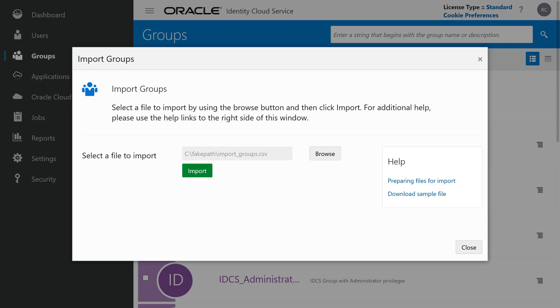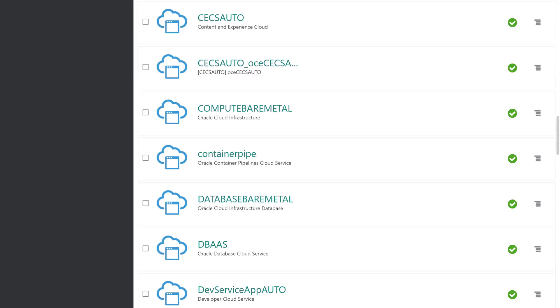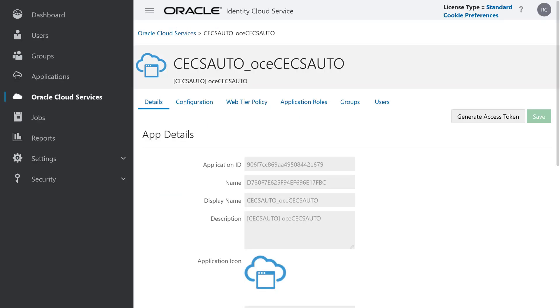Next up is assigning roles to groups so you can control what each user category can do in your instance. Go to your Oracle Identity Cloud Service Console, open the left navigation menu and click Oracle Cloud Services. Find the application that starts with CECS Auto and includes your instance name after the underscore. Click on that application to open it.